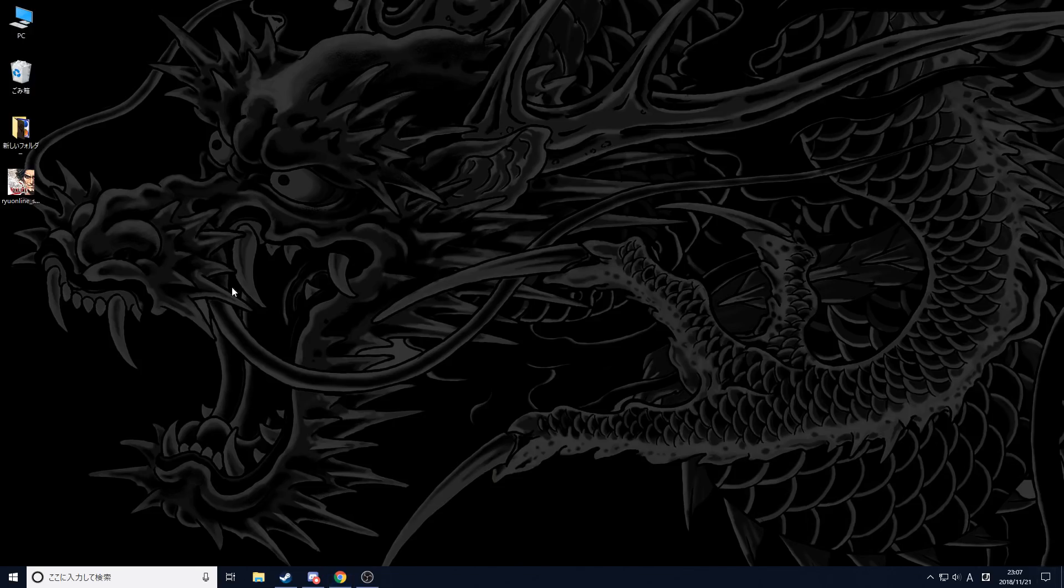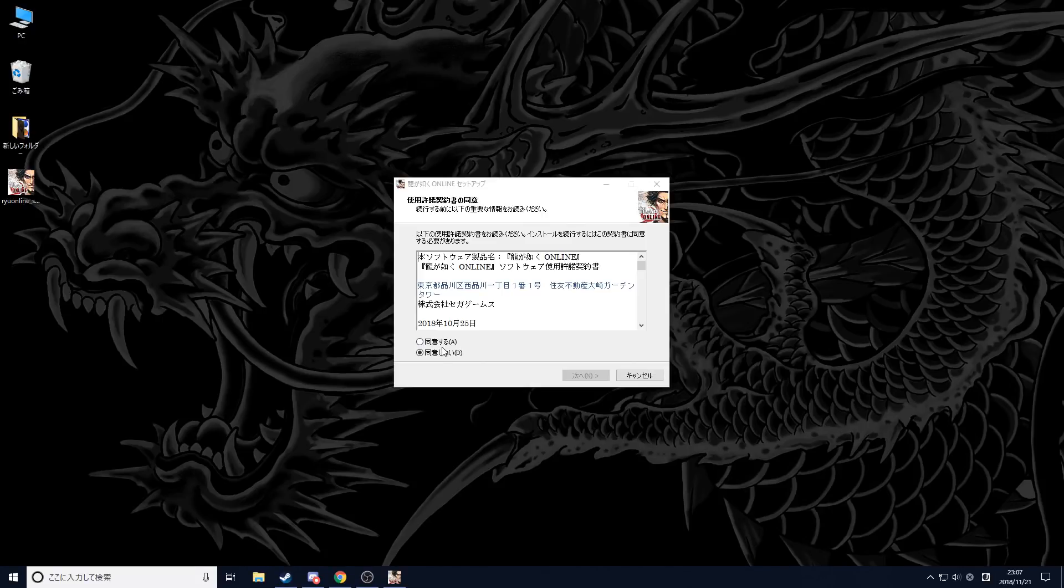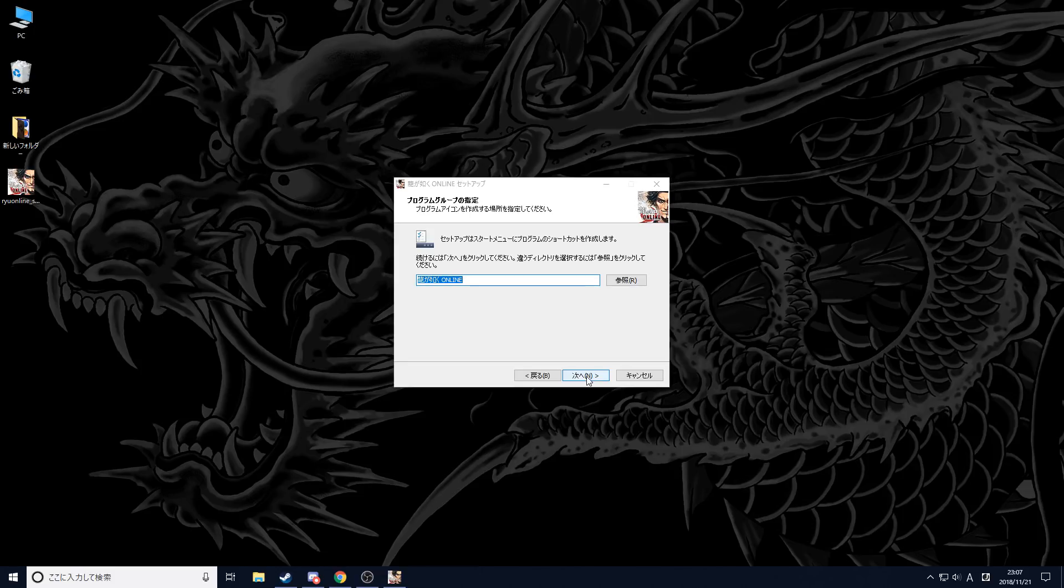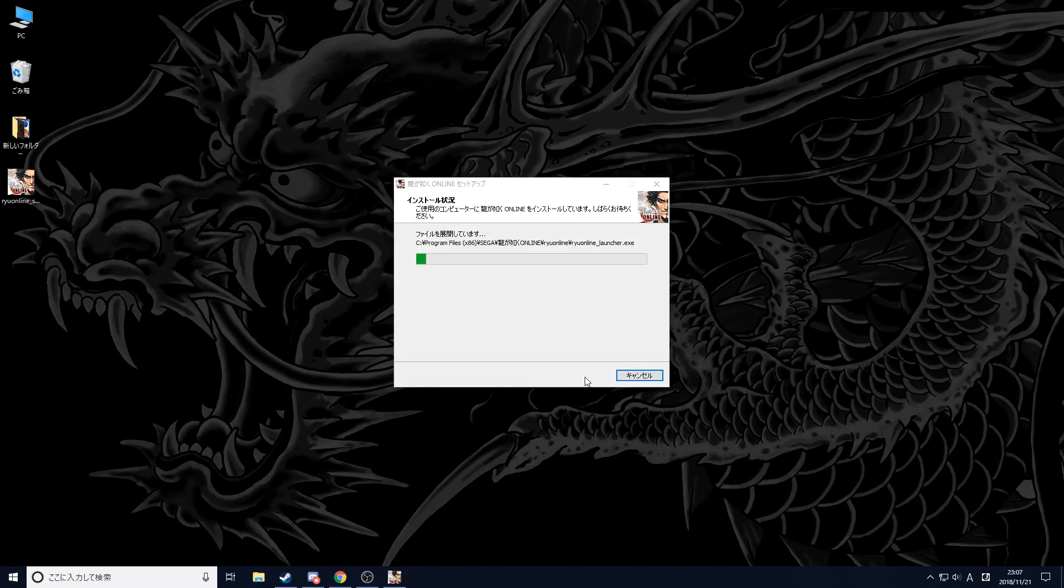Once you have the game, run the installer. It should be simple enough. You just go through and install the game.